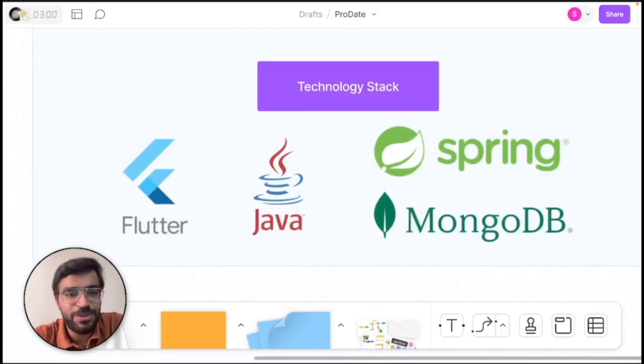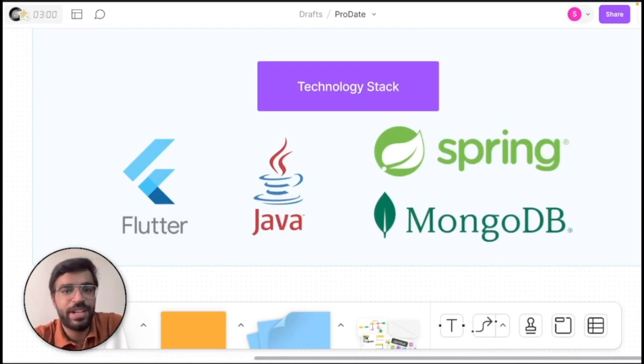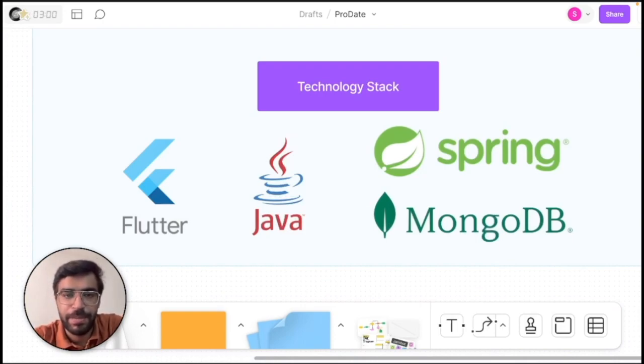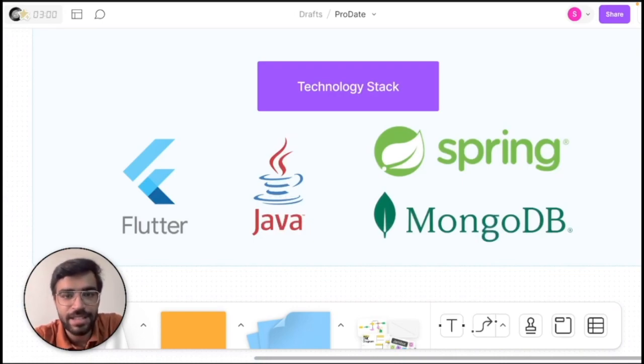In this video, we will be choosing Flutter for the mobile application development, Java and Spring Boot for the backend development with the database as MongoDB.